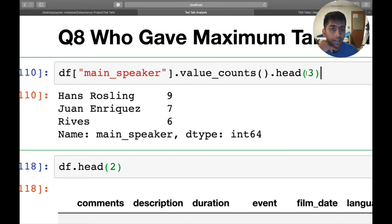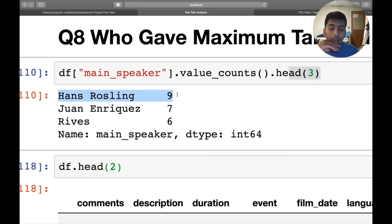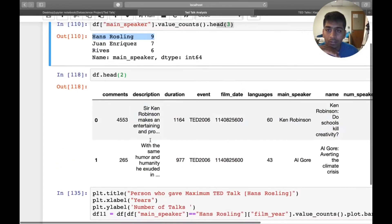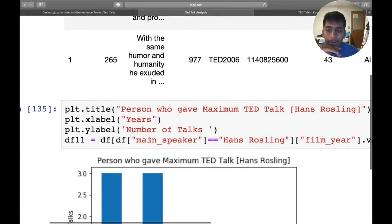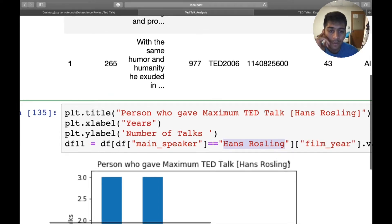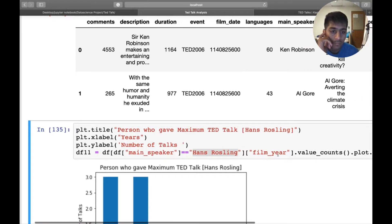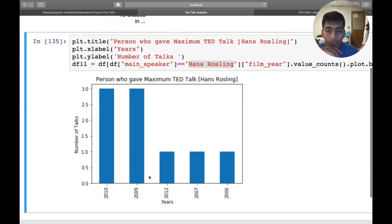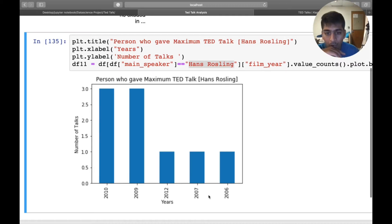Hans Rosling has given nine TED talks. To find in which years he gave those talks, I filter df where main_speaker equals 'Hans Rosling', grab the film_year column, do a value_counts(), and plot it as a bar chart. The result shows that in 2010 and 2009 he gave three talks each, in 2012 he gave one, and he also gave talks in 2007 and 2006 — a pretty beautiful analysis.